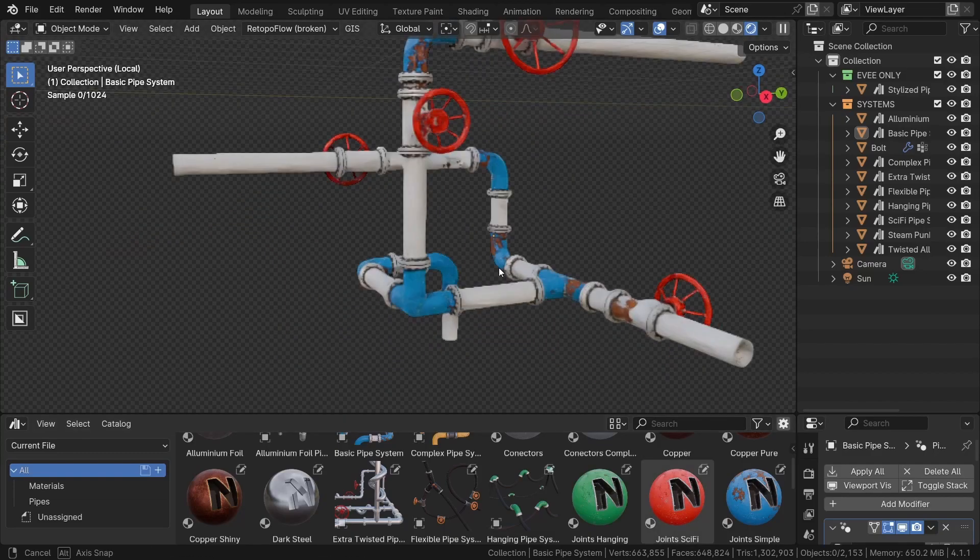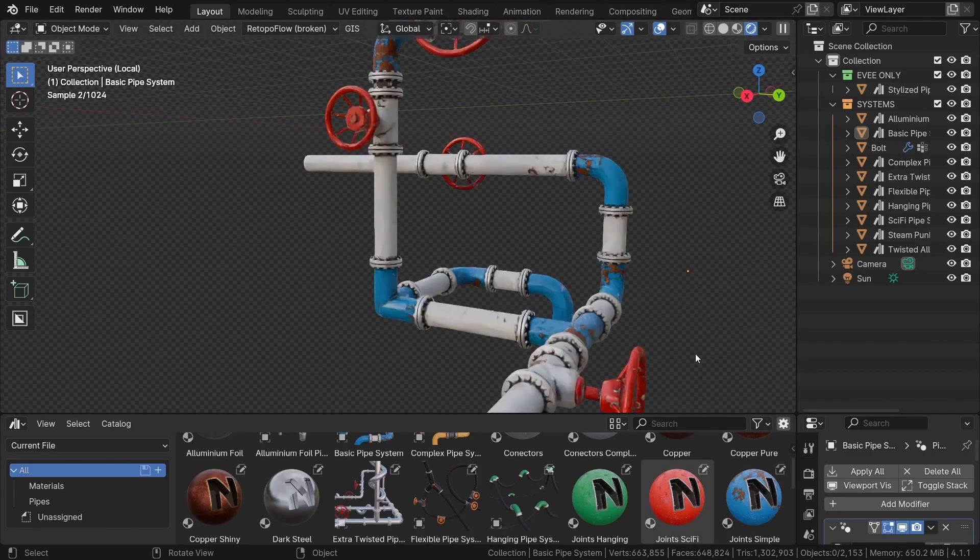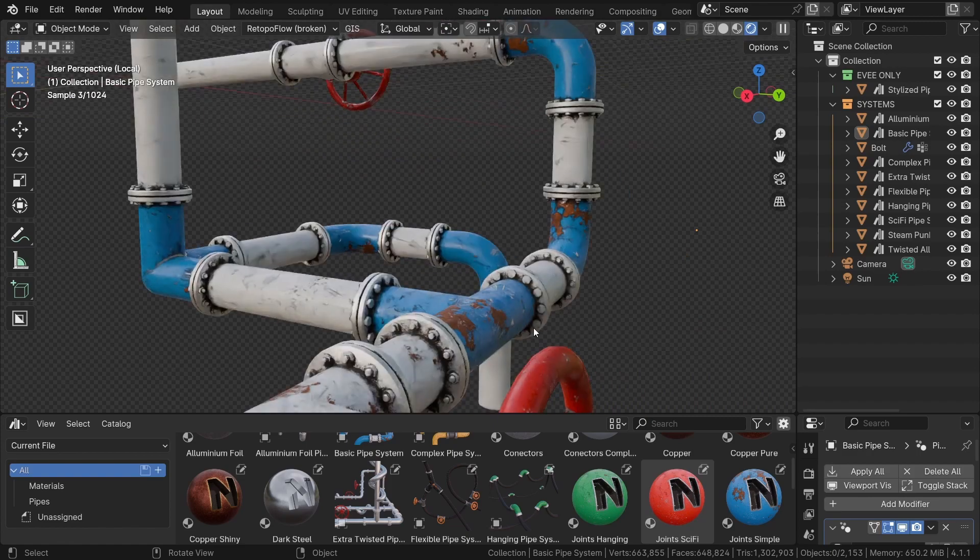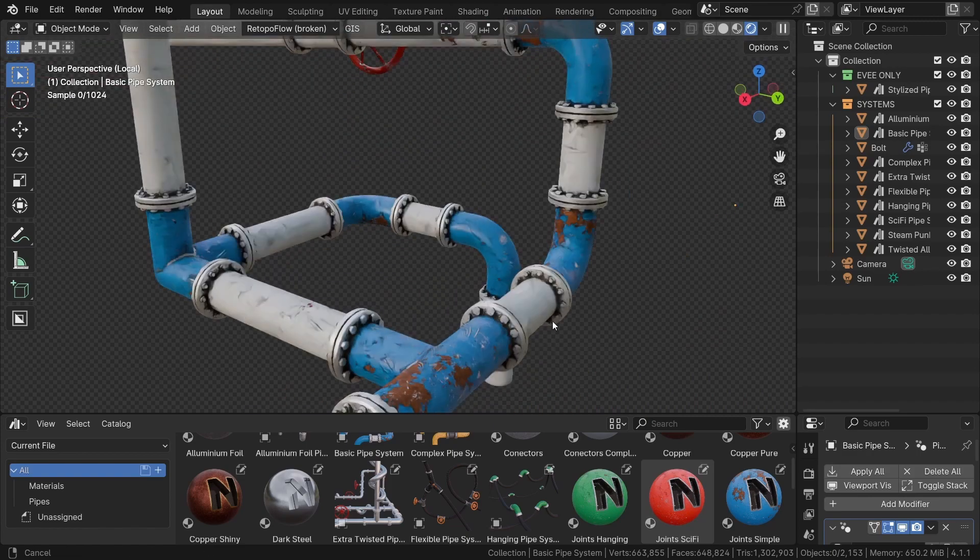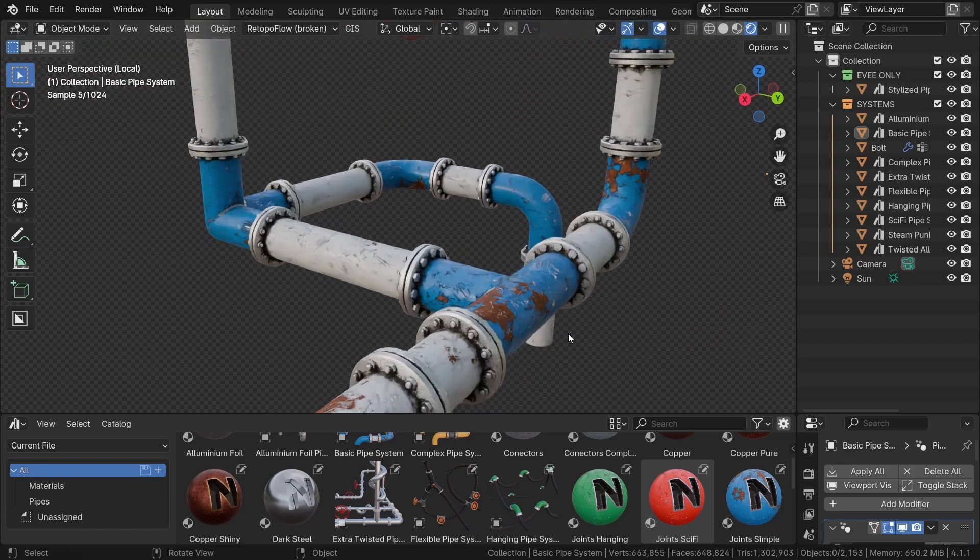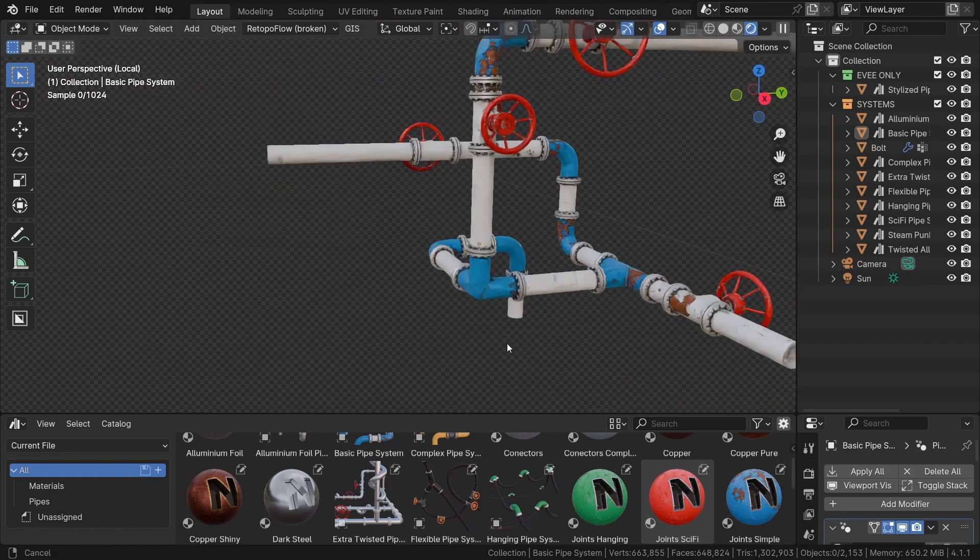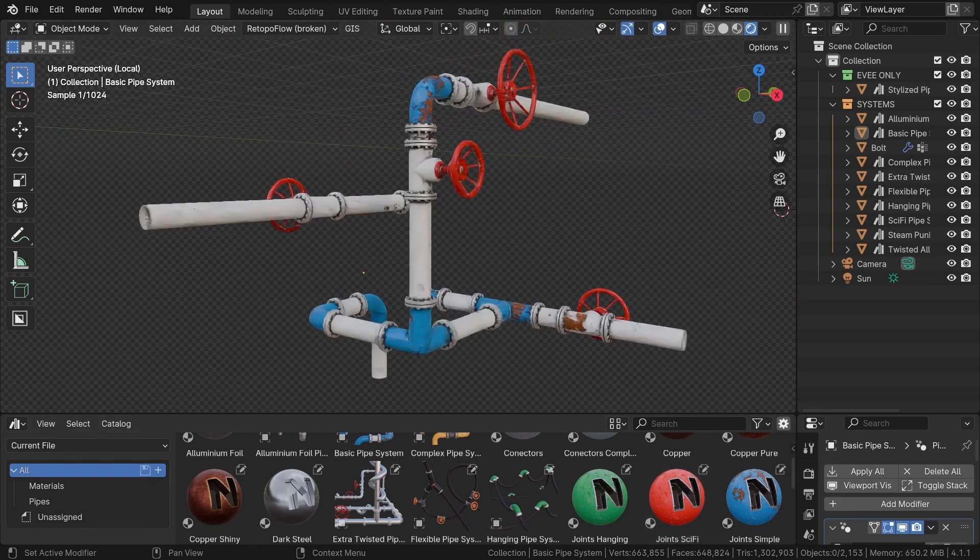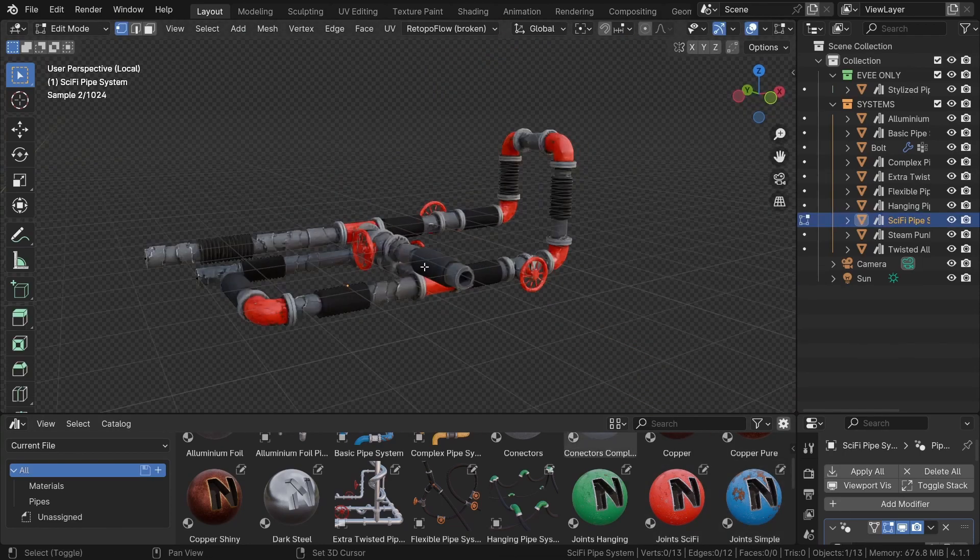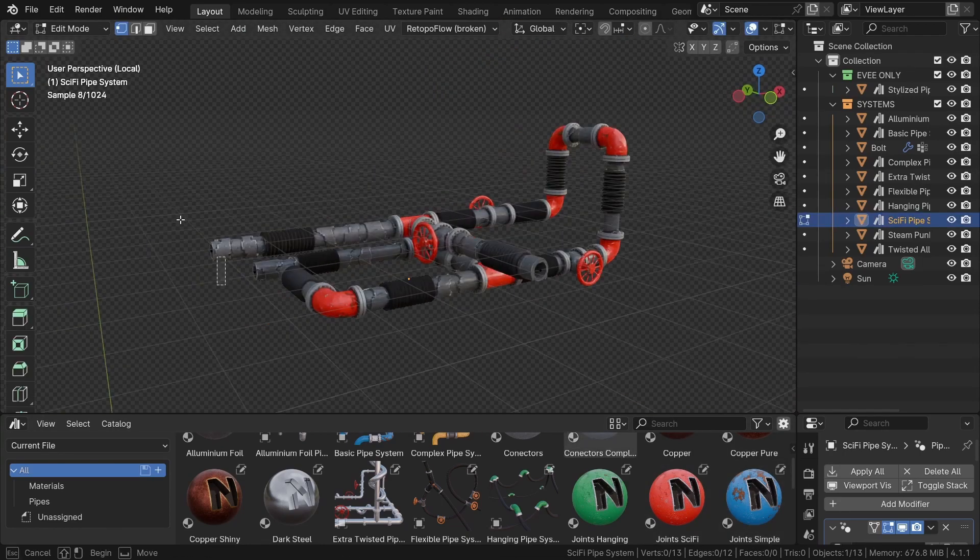Hi everyone, in this tutorial I want to show you how to use the new Blender Geometry Node Generator Nody Pipes. I will demonstrate how everything works using the pro version, which includes 10 different pipe generators.